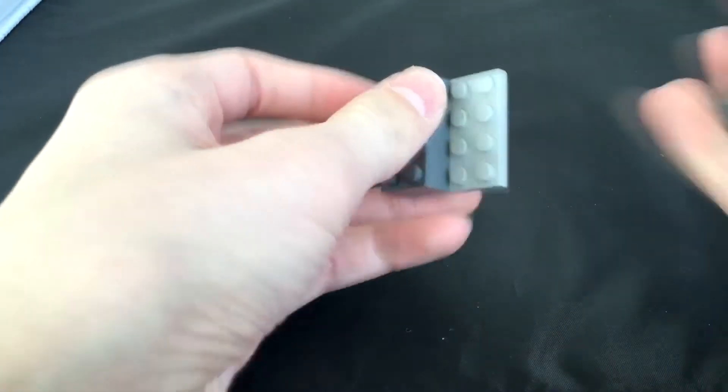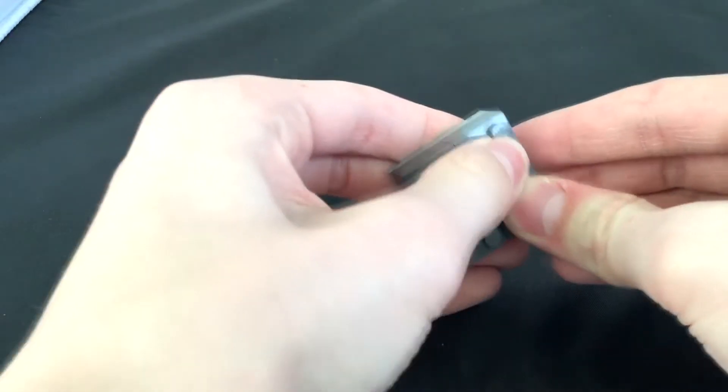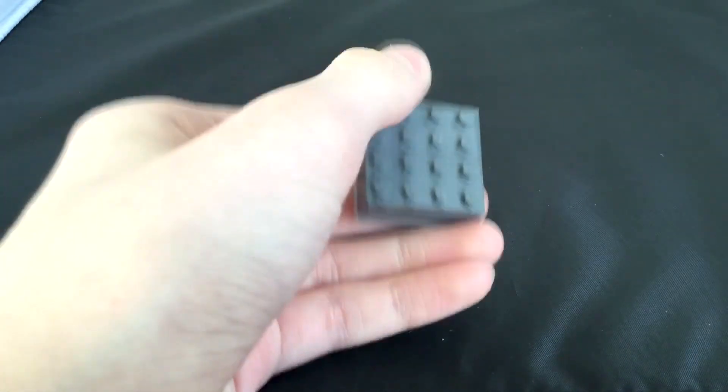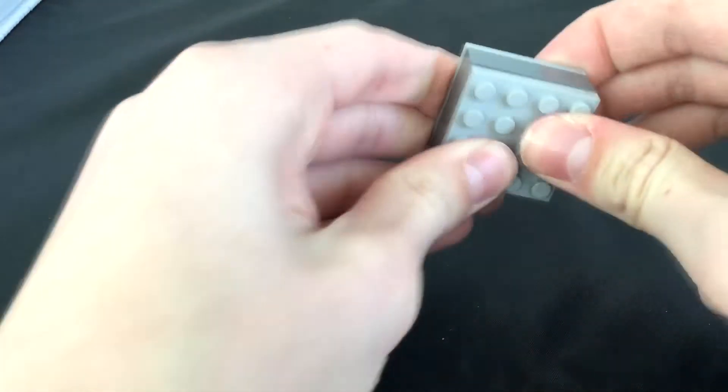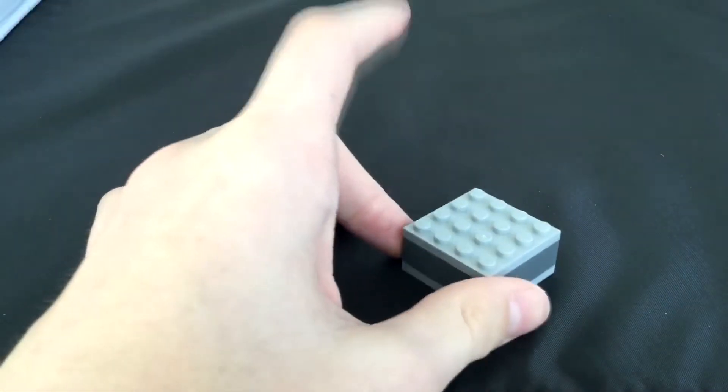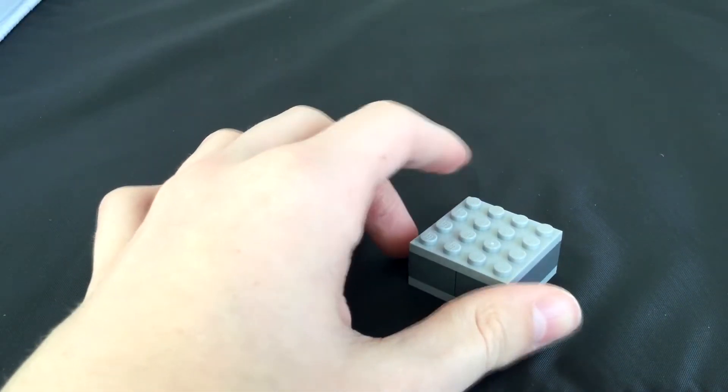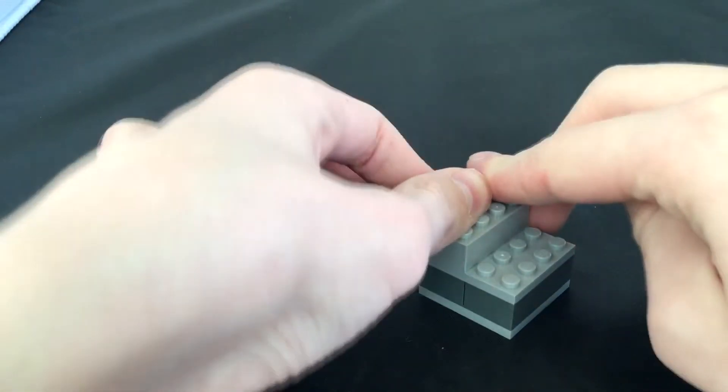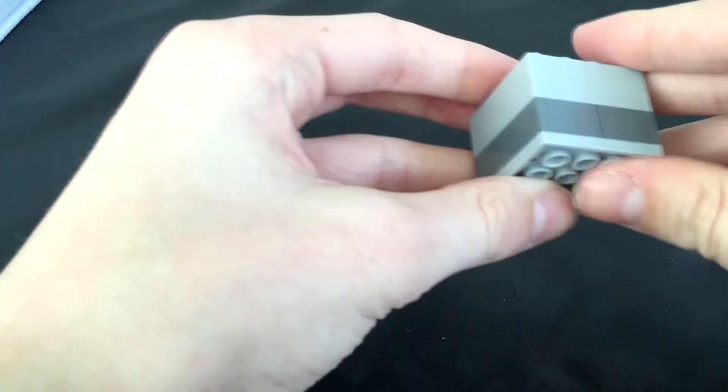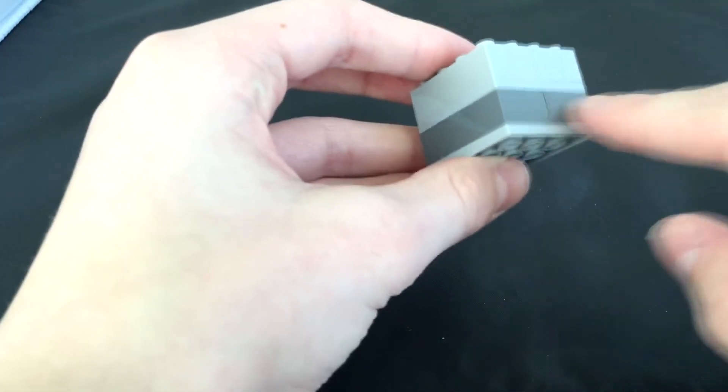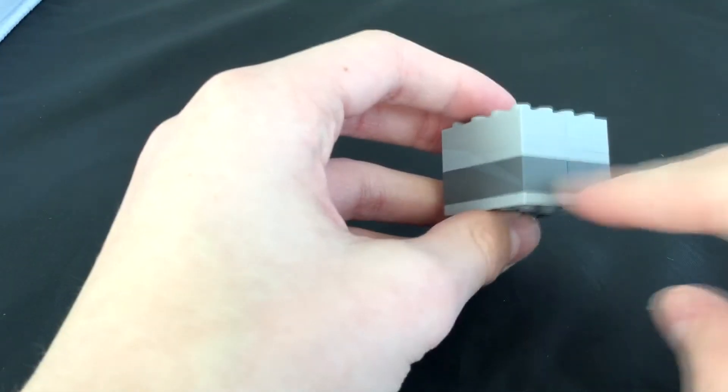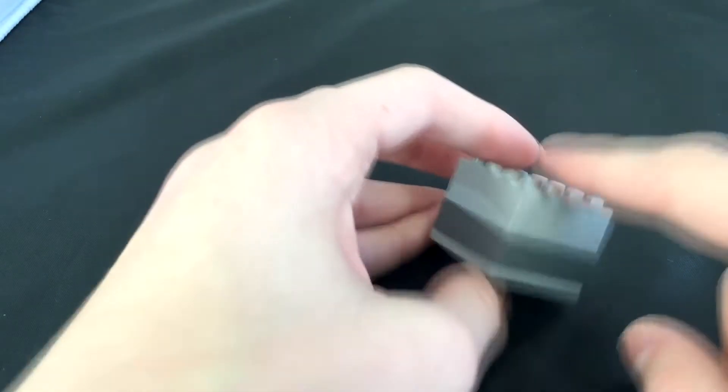So we're going to take one of those plates, and these things are very freeform, so just let your brain meander around and figure out what you want to build. But in case you don't want to do that, just go ahead and follow the instructions that I'm going to give you. So basically took one of those plates, stuck two of the 2x4s, dark gray, in there, put another plate on top,